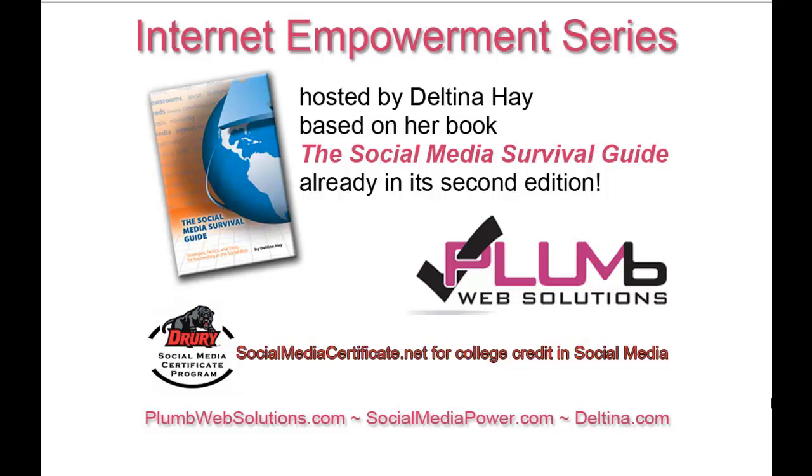I'm Deltina Hay, and these tutorials are based on my book, The Social Media Survival Guide, already in its second edition. Visit my blog at socialmediapower.com for more social media tips, and learn more about my book and my availability for speaking engagements at Deltina.com.